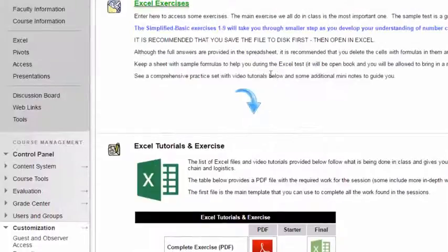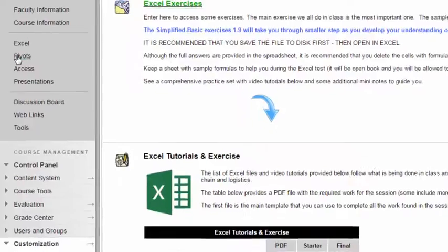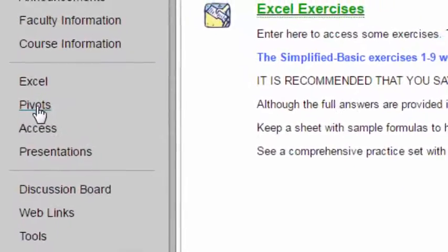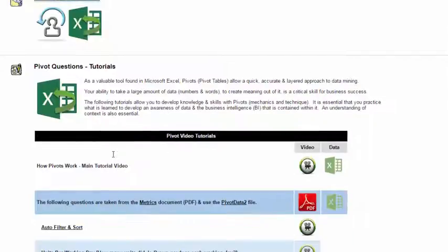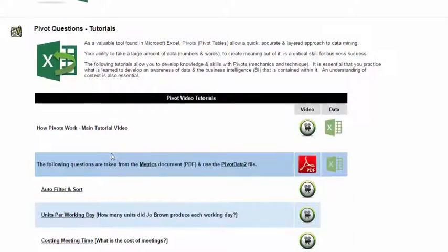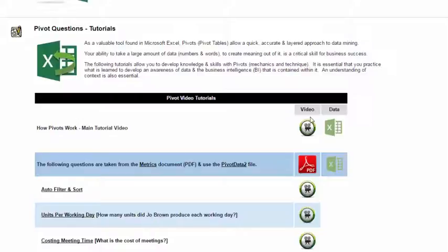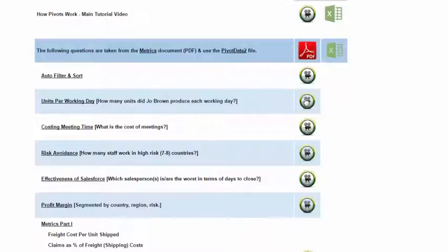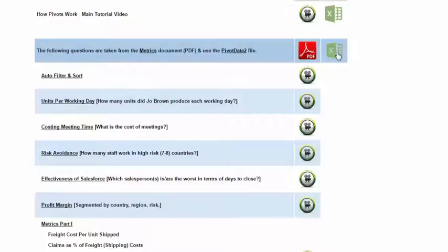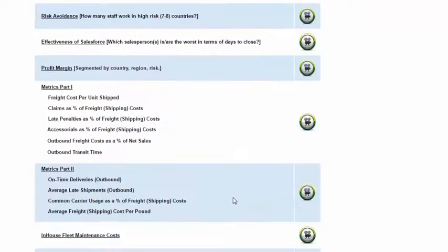Now going to pivots, very similar. If you go to the pivots tab, you're going to get some exercises up here. But if you like video tutorials, this is the main video tutorial. And that's the data file you'll use to do that. It's kind of like a mini exercise. And then over here, if you want to do some very tricky questions, there's video tutorials. These are the questions over here. And this, of course, is the data that you would use to do these as well.